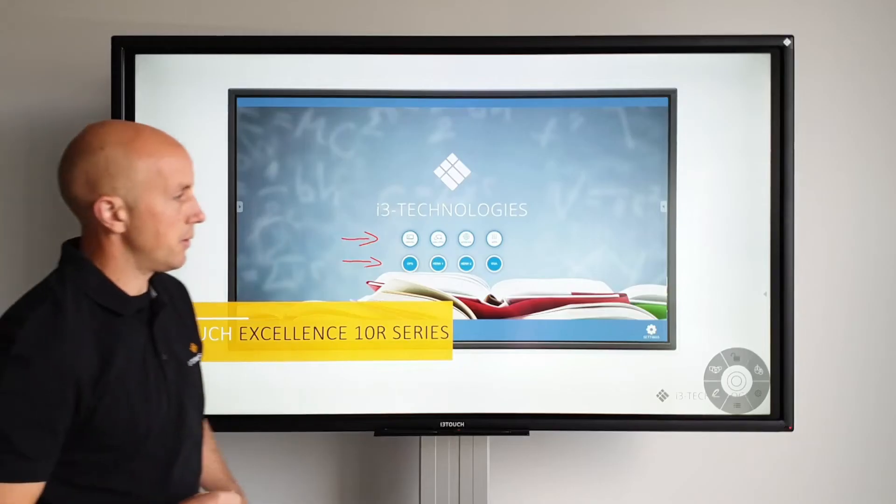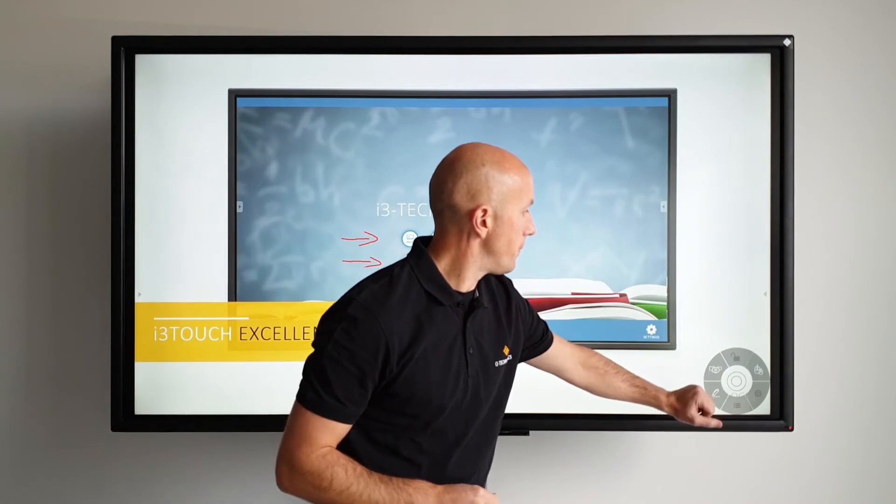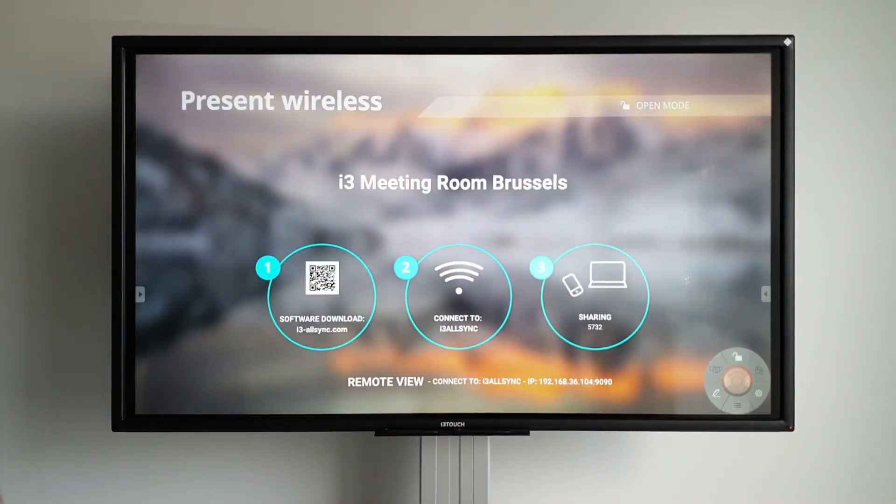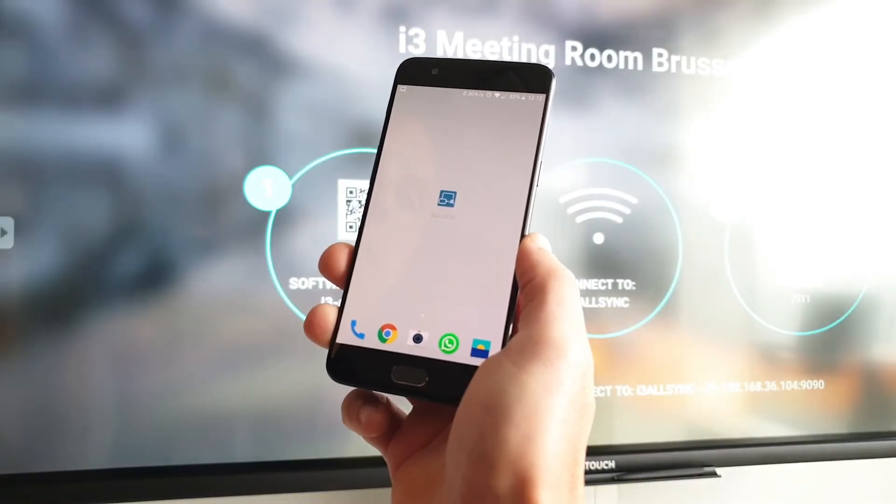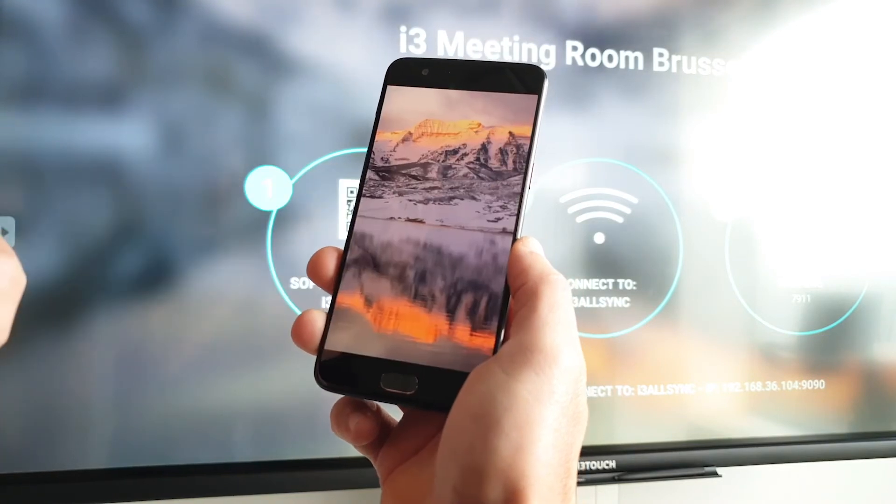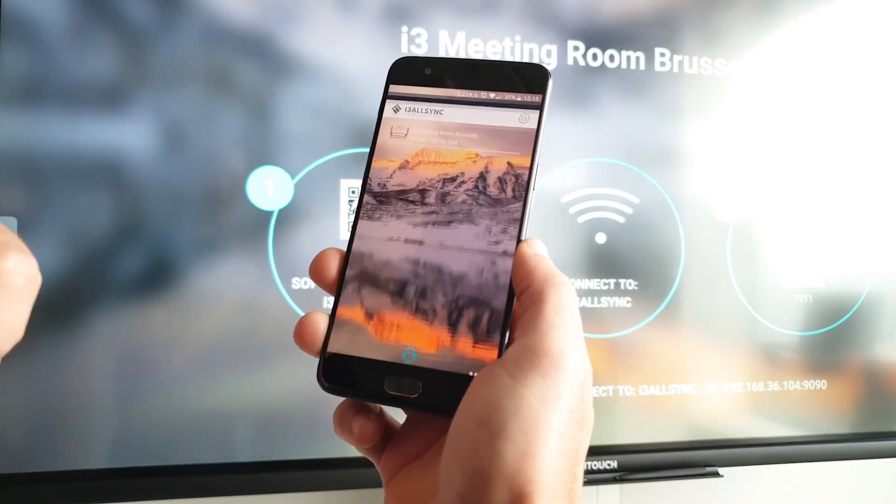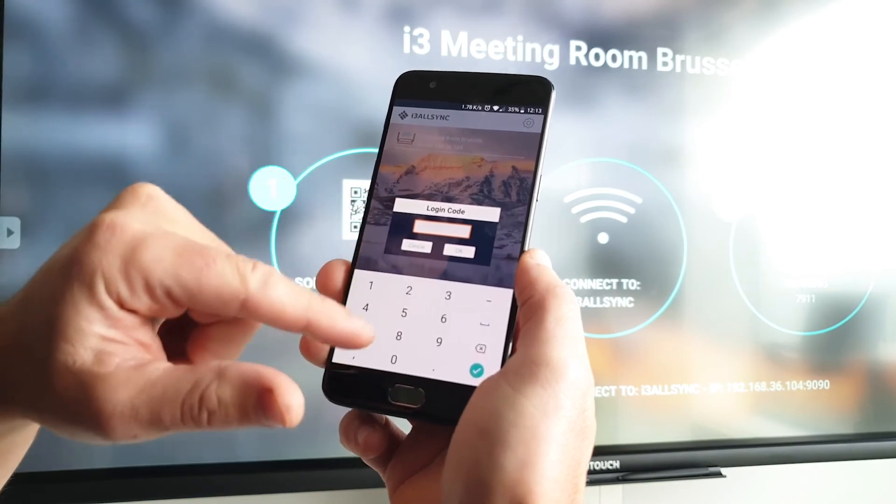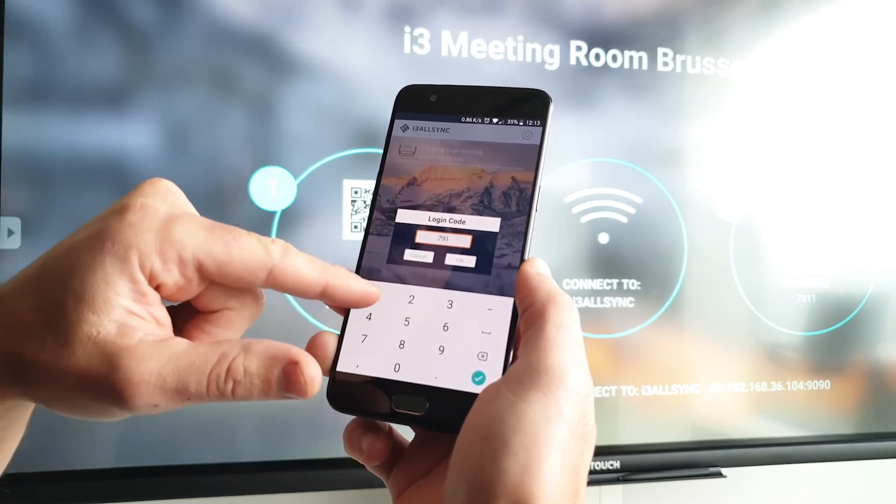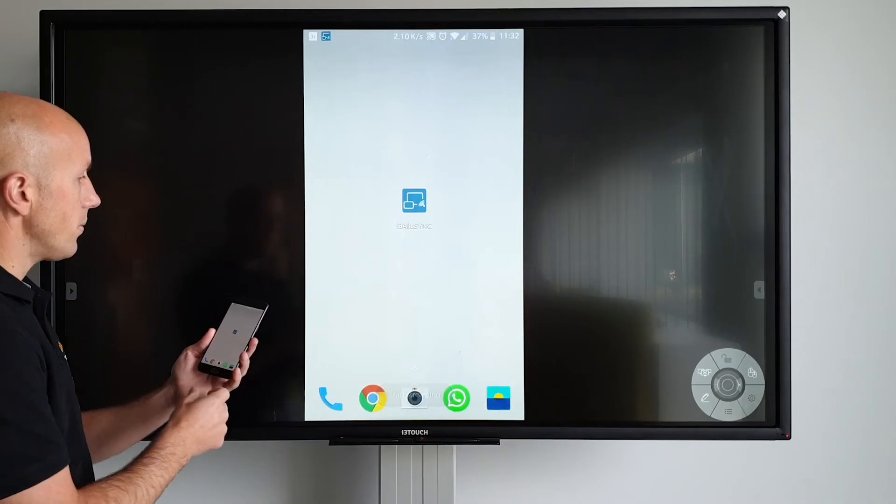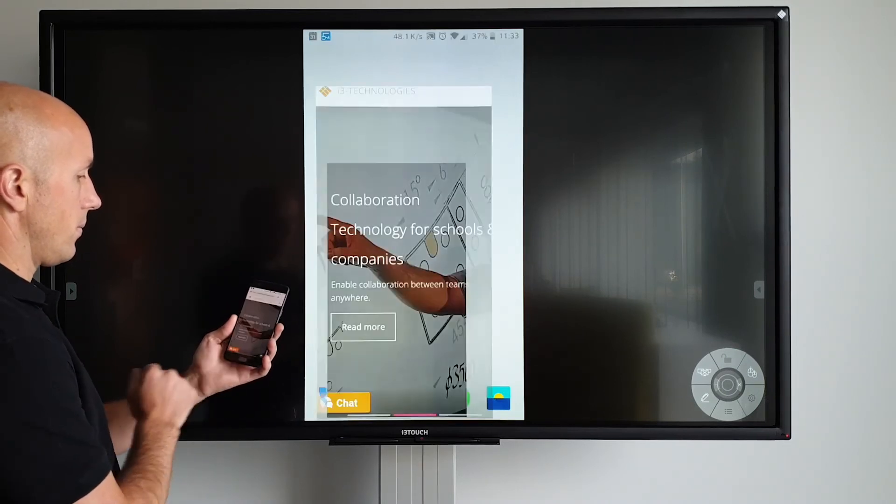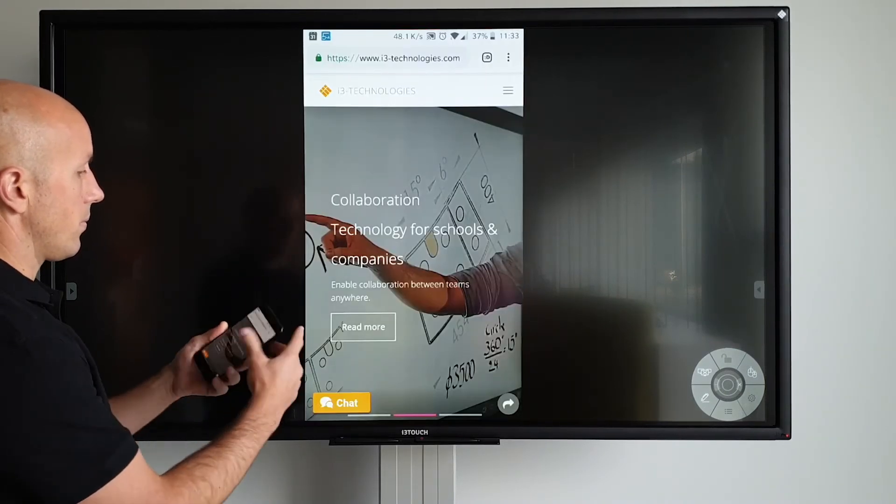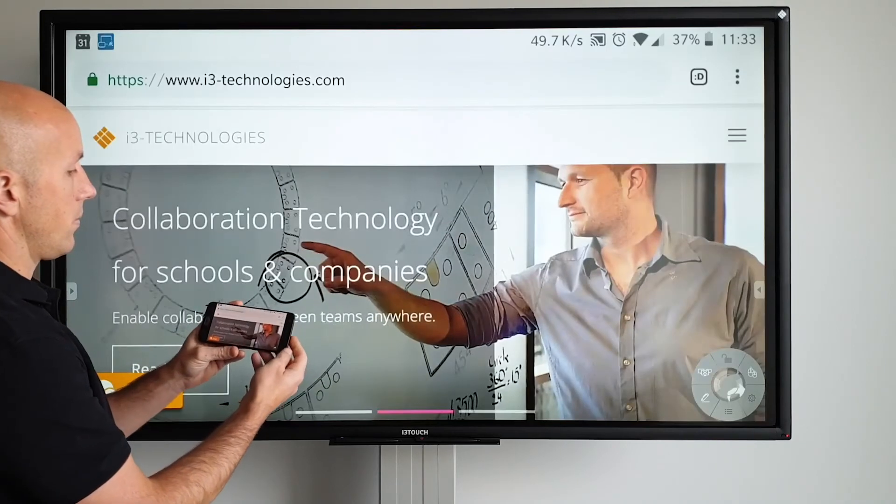To stop mirroring, press the disconnect button in the menu. The laptop is no longer connected. Connecting a smartphone is just as easy. Install and open the app. Make sure that you're on the same network as the i3 Touch and then enter the code. Control the screen through your smartphone. You can even replicate your phone in landscape mode on the screen.